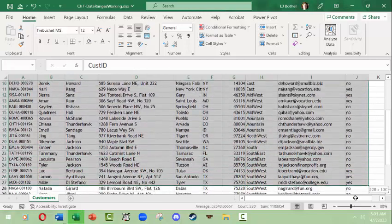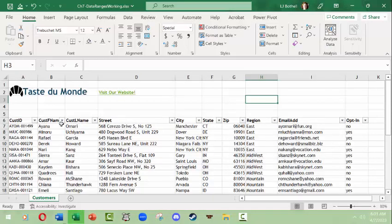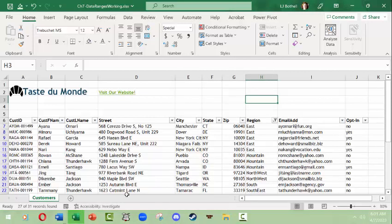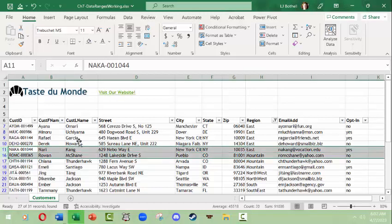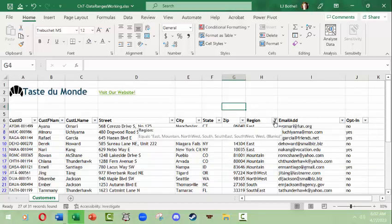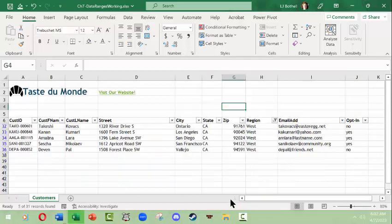One more thing — I'll select all the data again and add filtering. Go to Sort & Filter and choose Filter. This puts little filter dropdown icons on the header row. Say I want to filter out the Midwest — I unclick it and the Midwest rows disappear. They're not gone forever, but cells 11 through 16 which had the Midwest are now hidden. The dropdown arrow shows a filter icon indicating a filter is active. I could unselect all and choose only the West region.